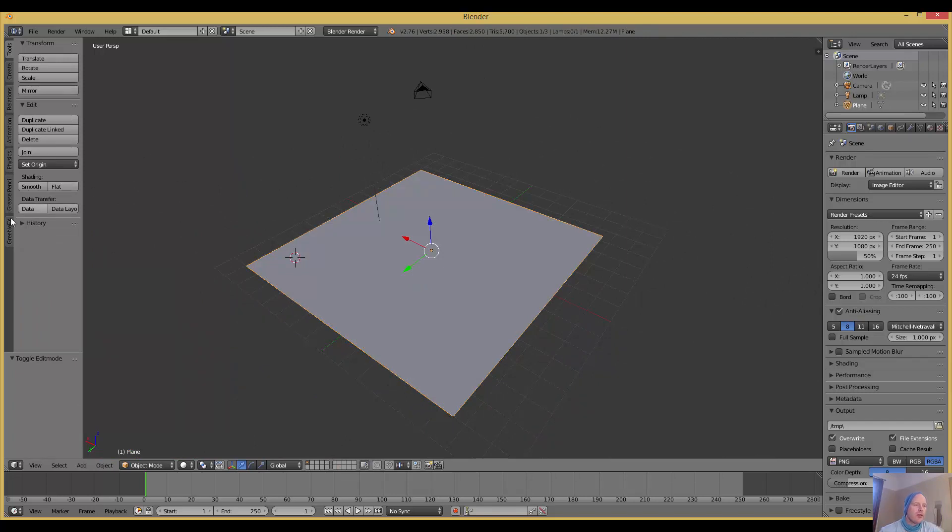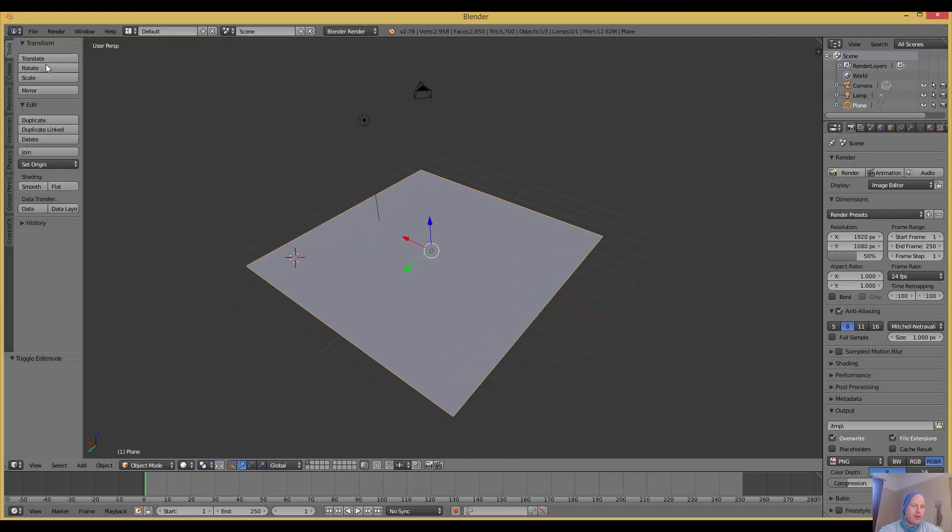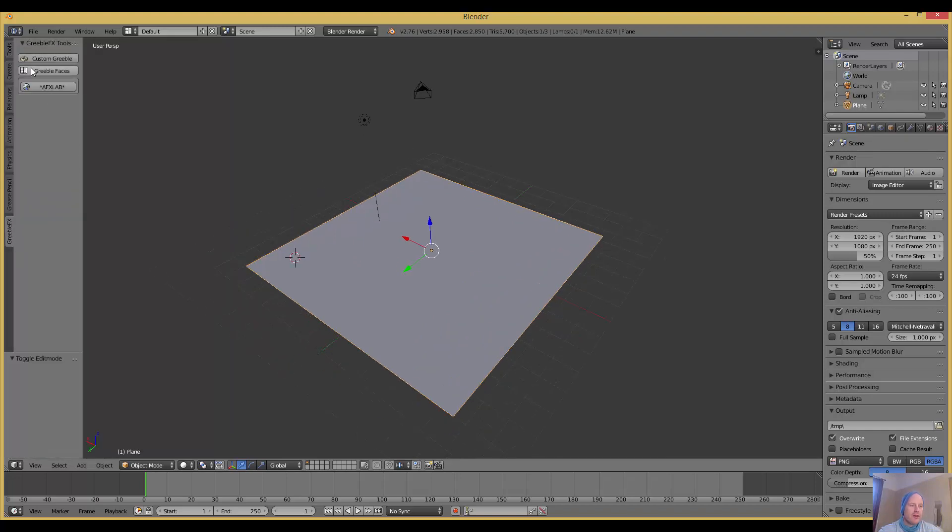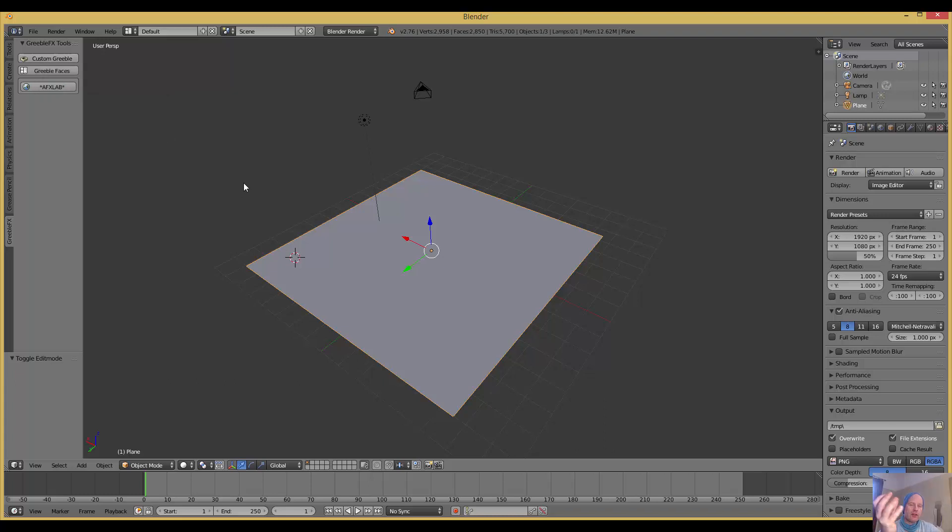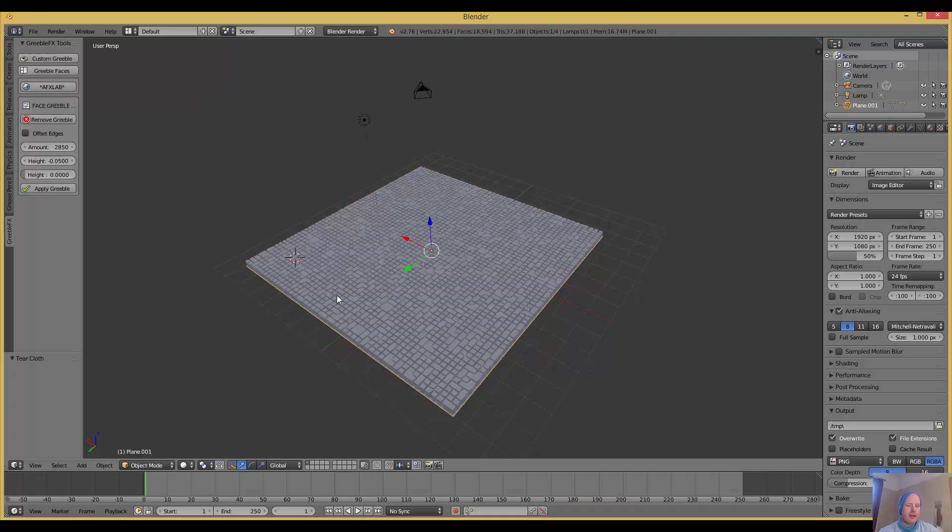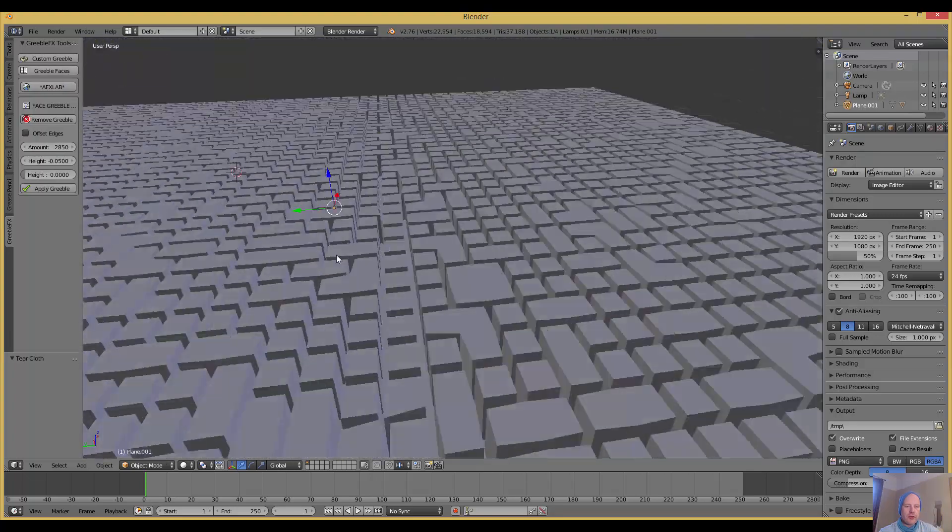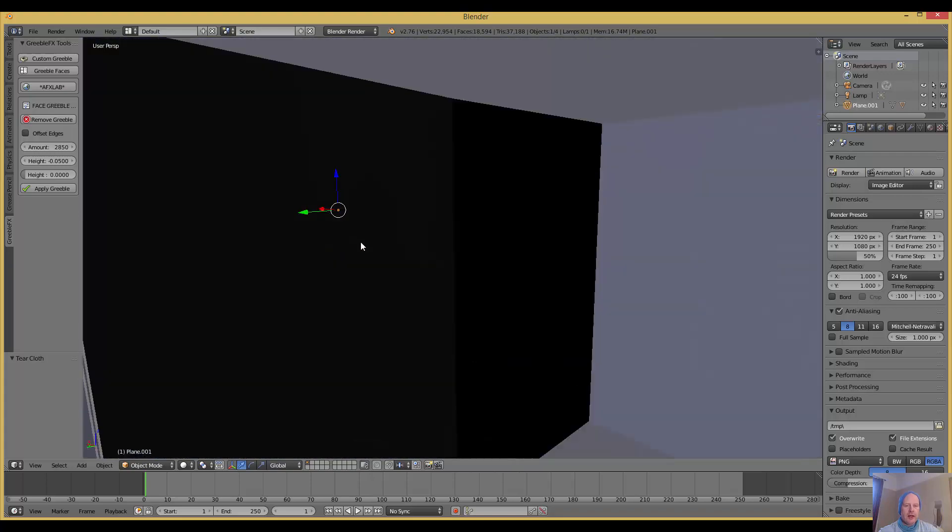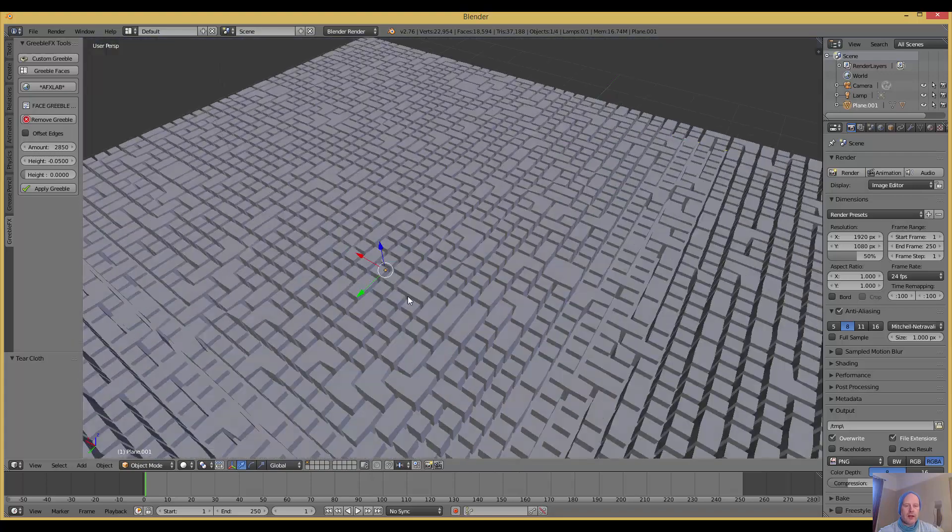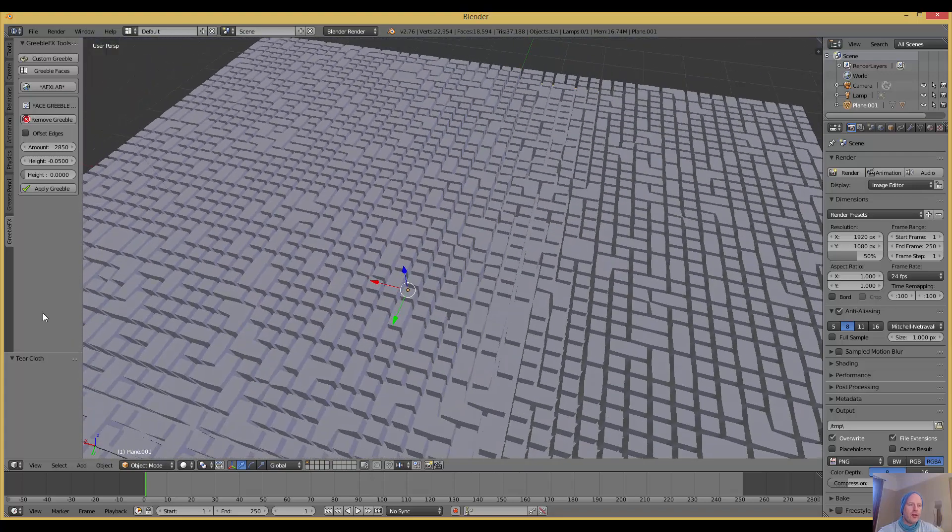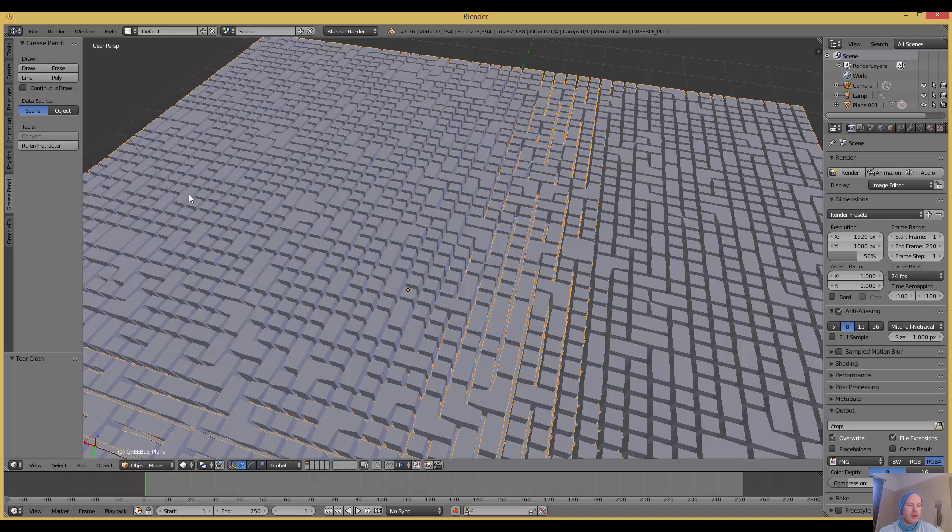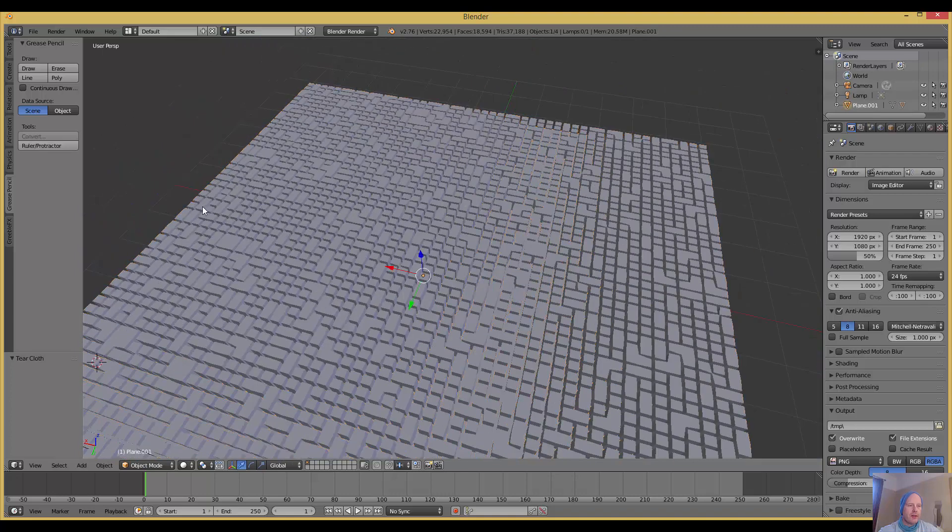The Greeble should be on your tool shelf - press T, then you go to Greeble FX. You can choose a custom Greeble, like if you've got a little cube or building you can pick that, but we're just going to greeble faces. Click on that and as you can see, you've got cool blocks going on now.